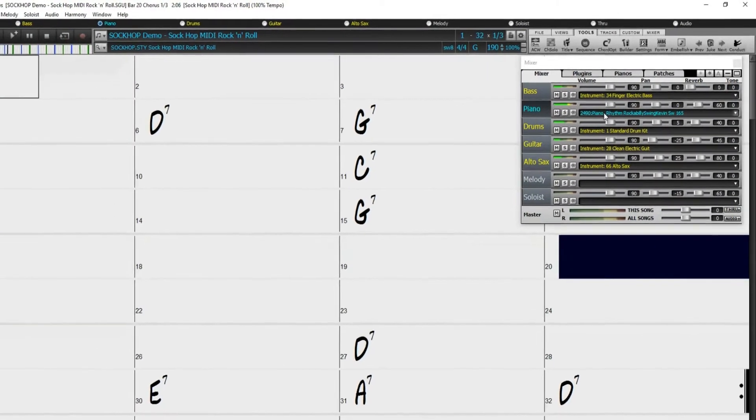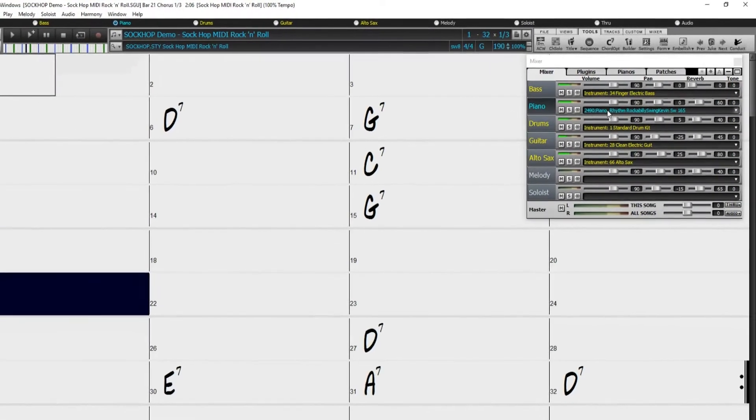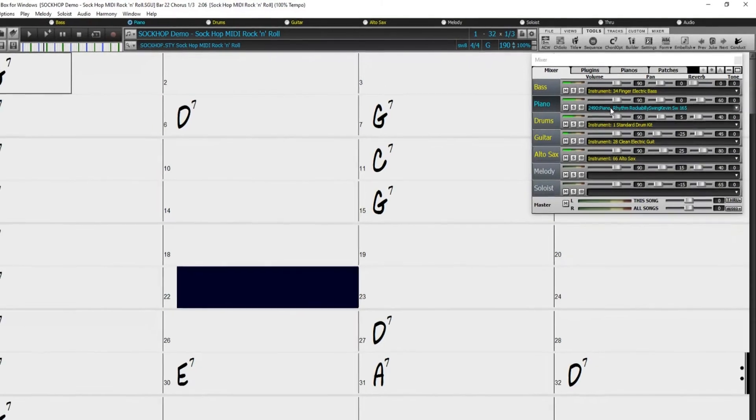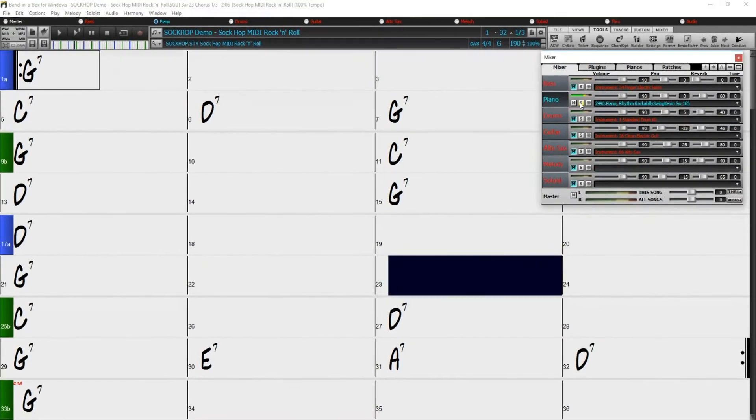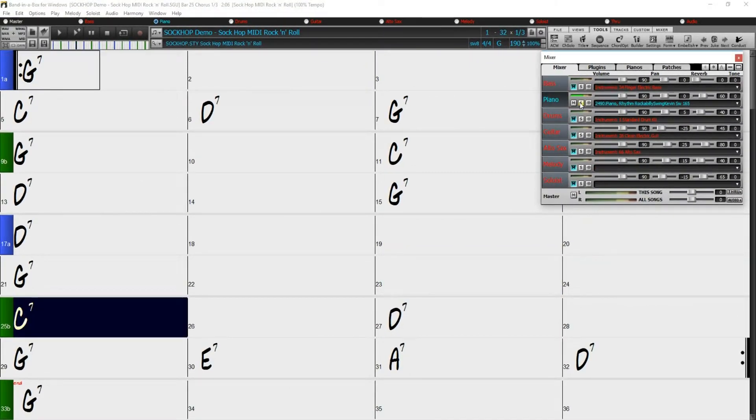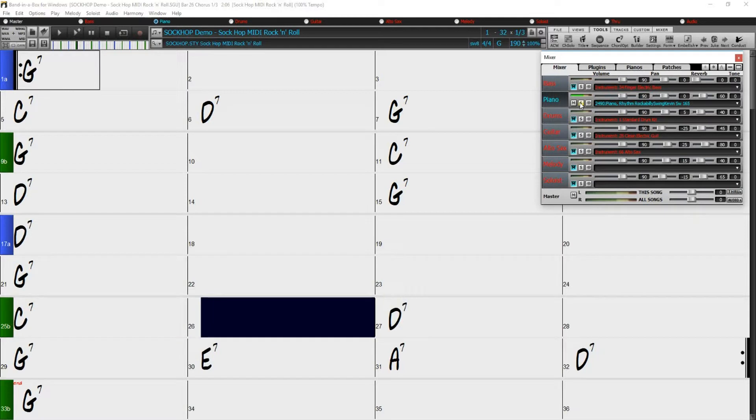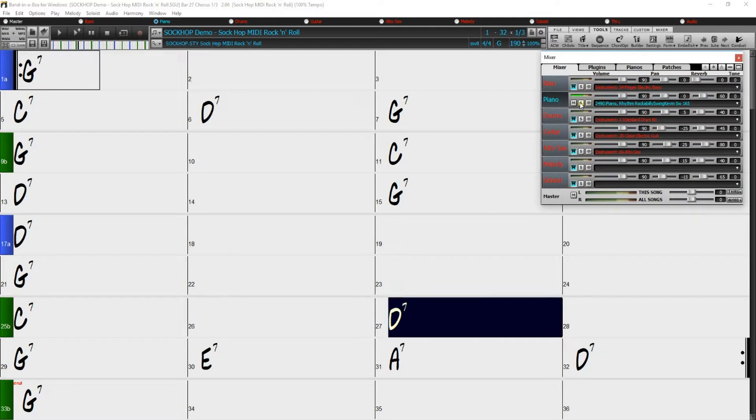Currently, that MIDI track is just playing through a software synthesizer with an electric grand piano patch, and I wouldn't say it sounds very realistic.